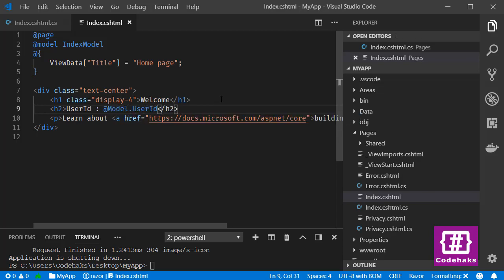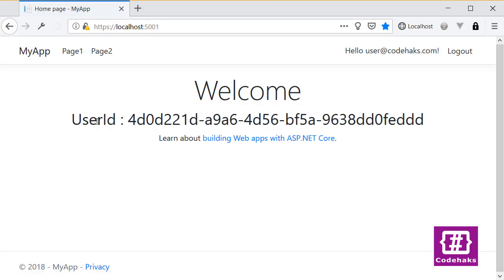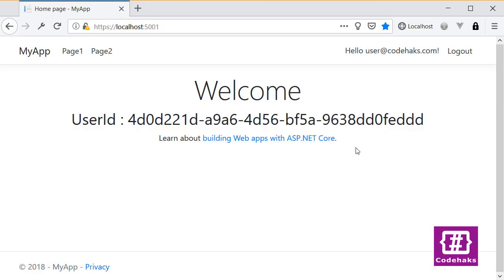Let's save it and now we can run again and see the user ID in index page. Dotnet run. Let's refresh the page again and there we have the user ID in index page. This is not